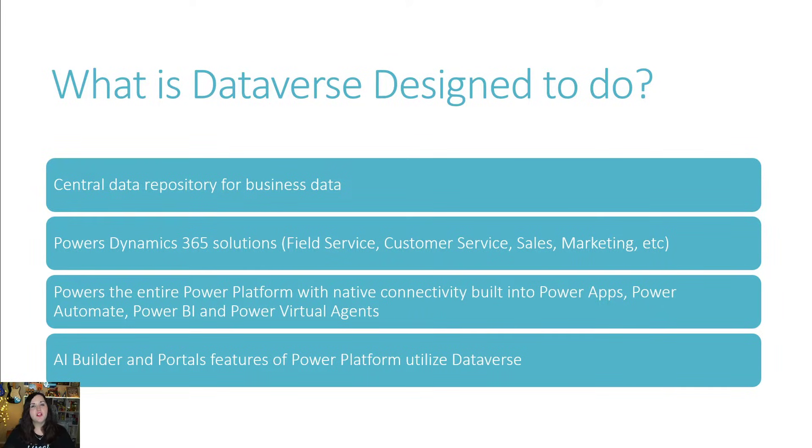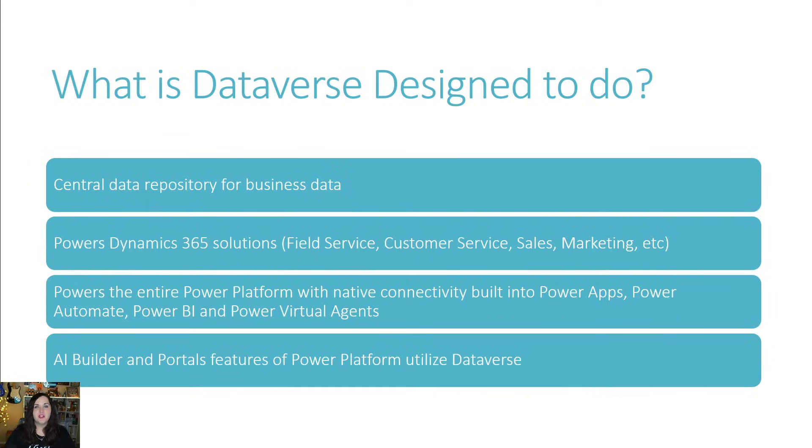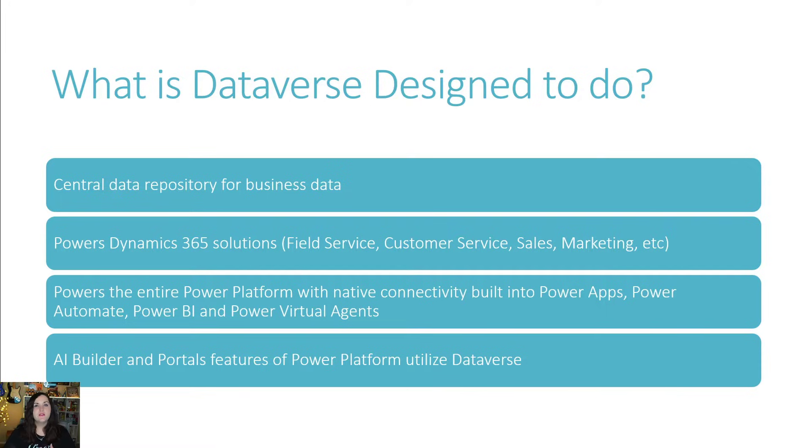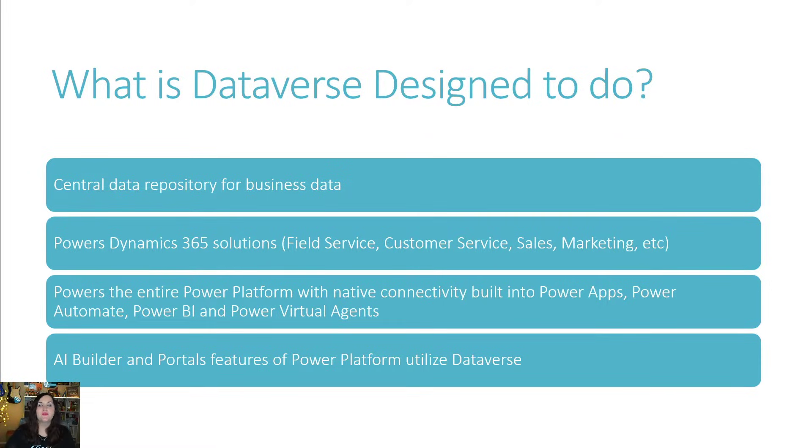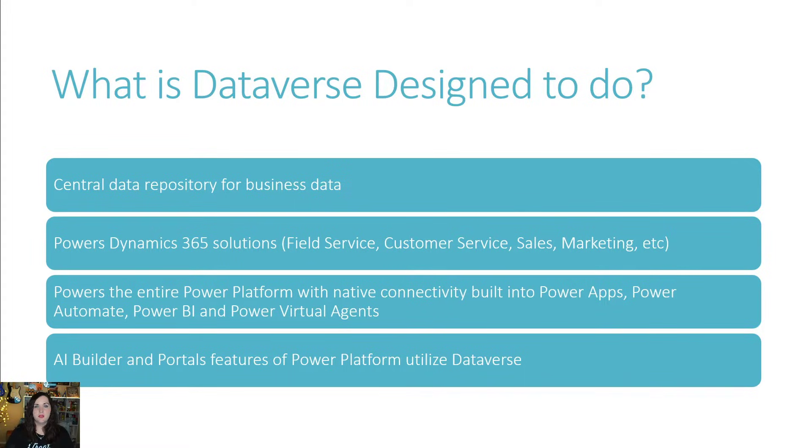Dataverse is actually what powers a lot of the Dynamics 365 solutions like field service, customer service, and all of that. And of course, if you've watched my channel at all, then you know that Dataverse is also what powers the entire Power Platform like Power Apps, Power Automate, BI, and Power Virtual Agents. So if you're using the Power Platform right now, you're actually already using Dataverse in some capacity.